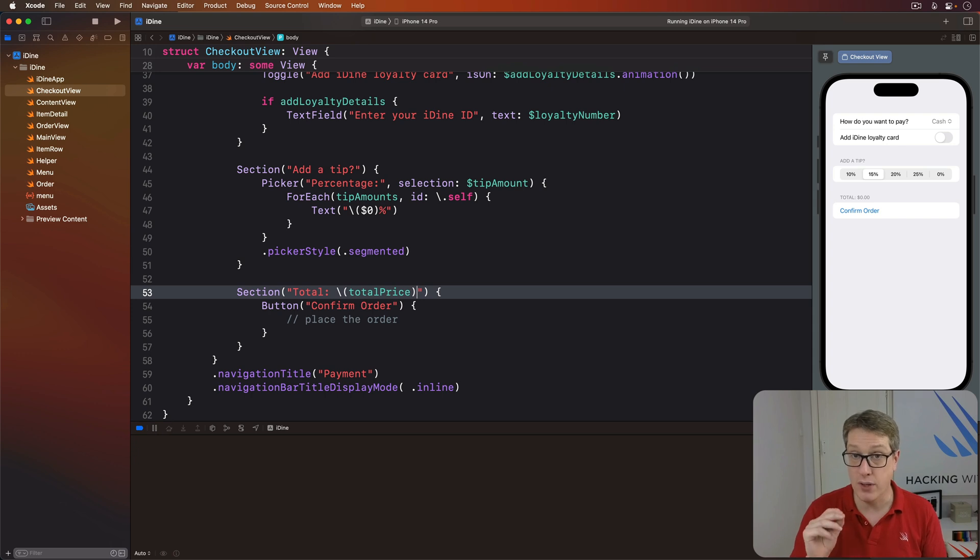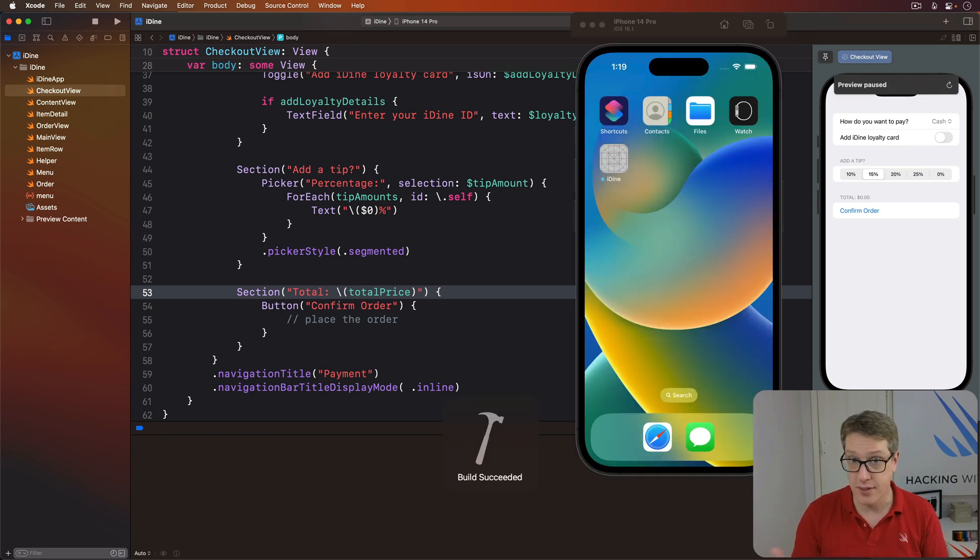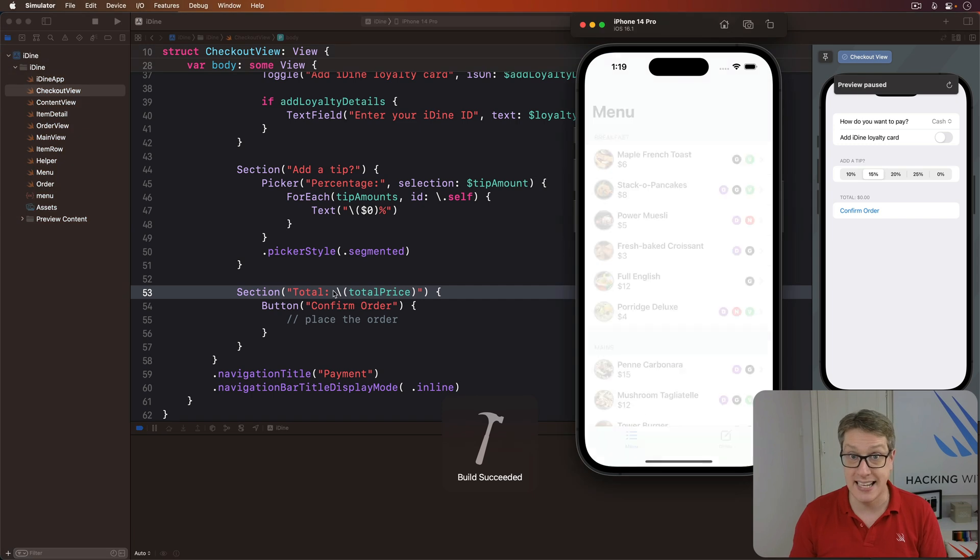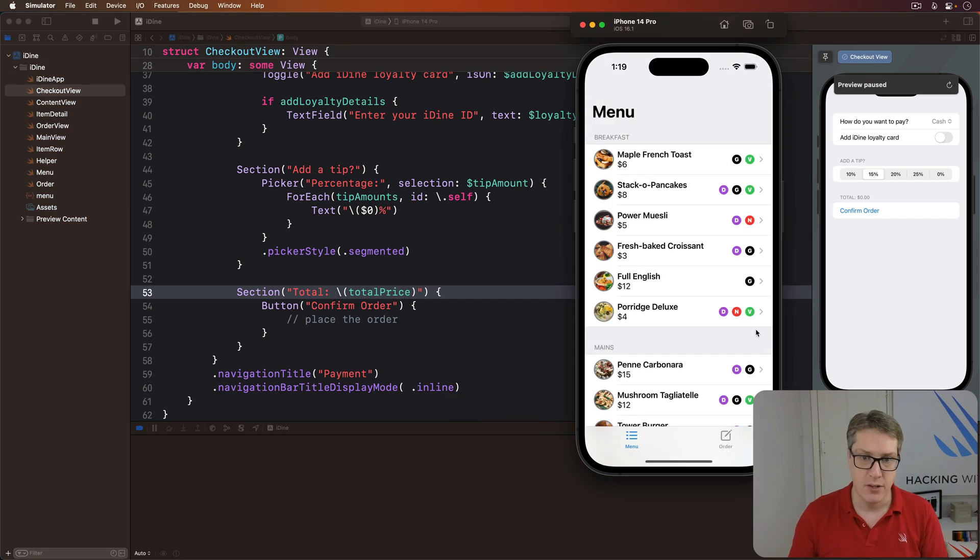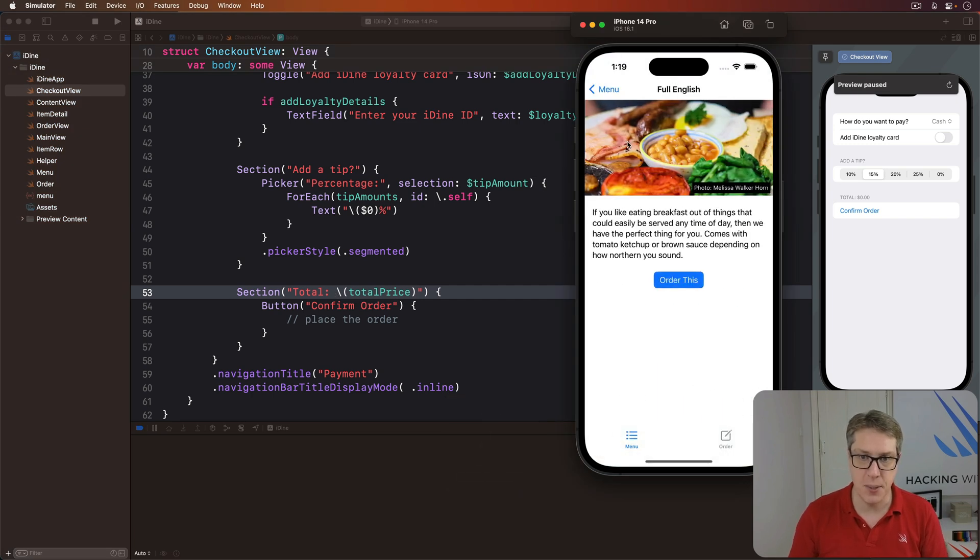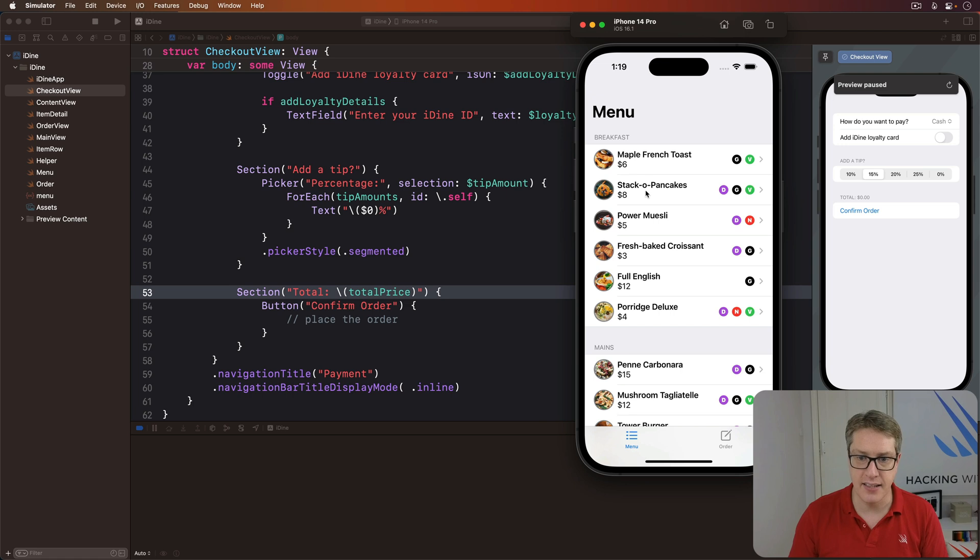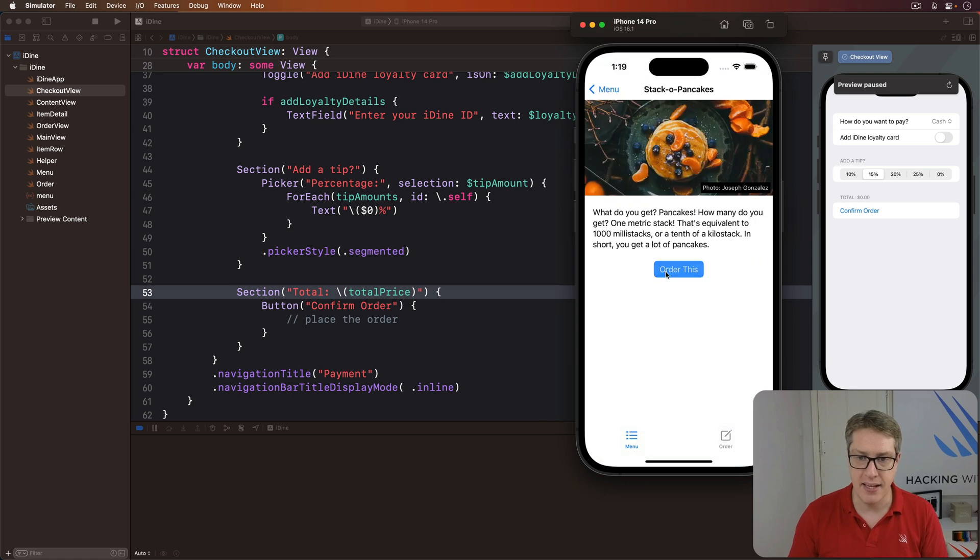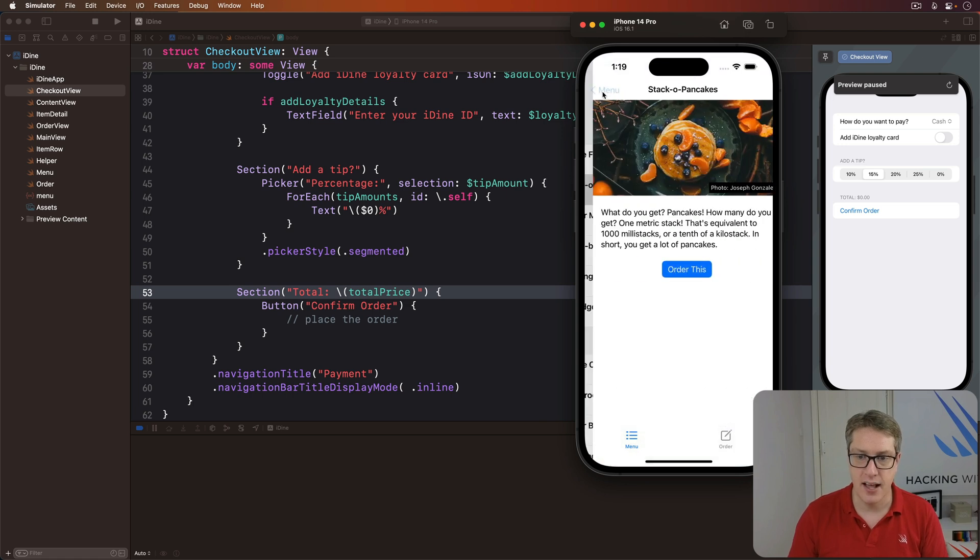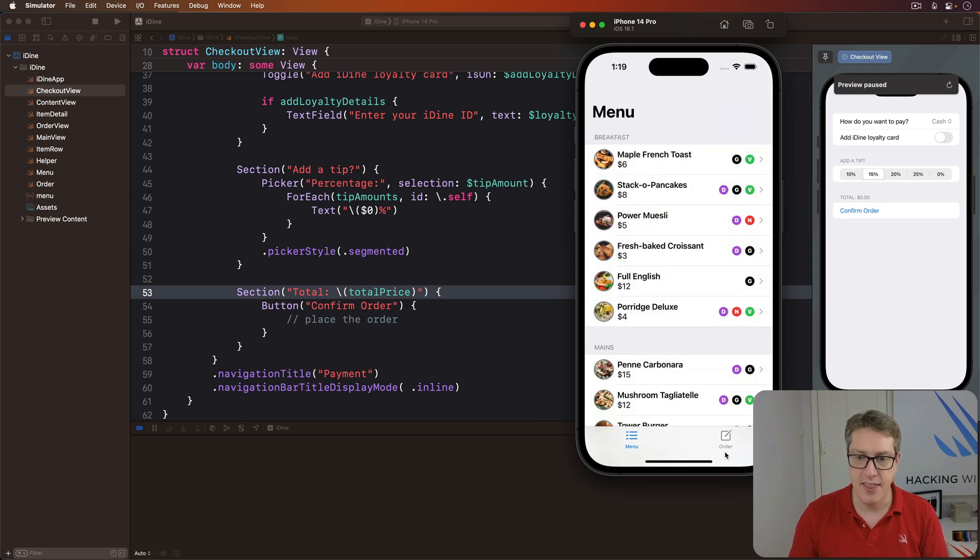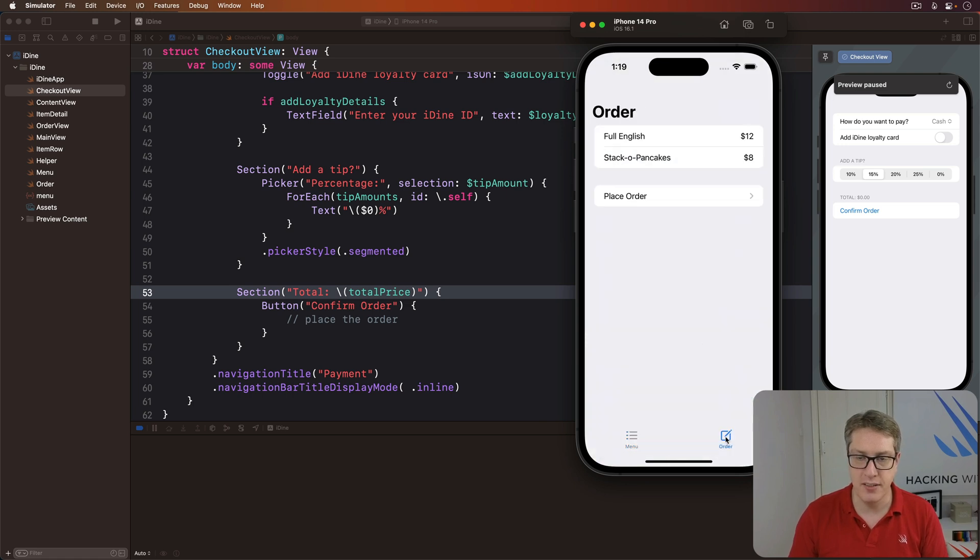you should find it calculates correctly and stays as a price with cents and similar. So I'll say, let's add a full English and then I'll add a stack of pancakes like that. Then go to the order screen and choose place order.